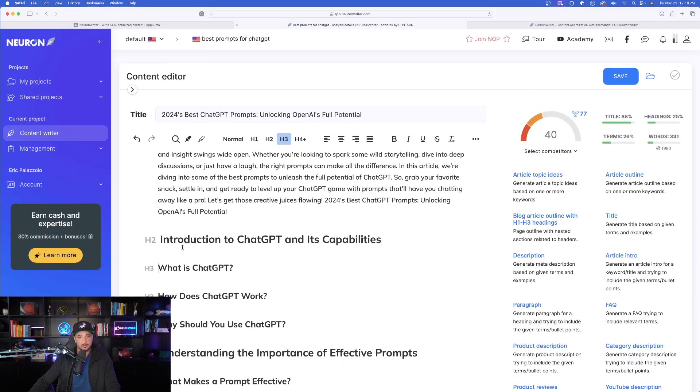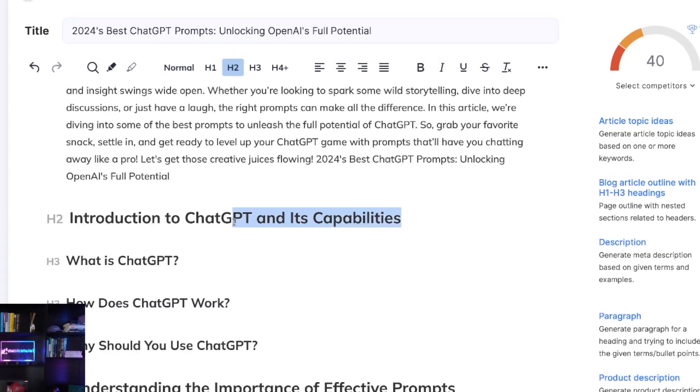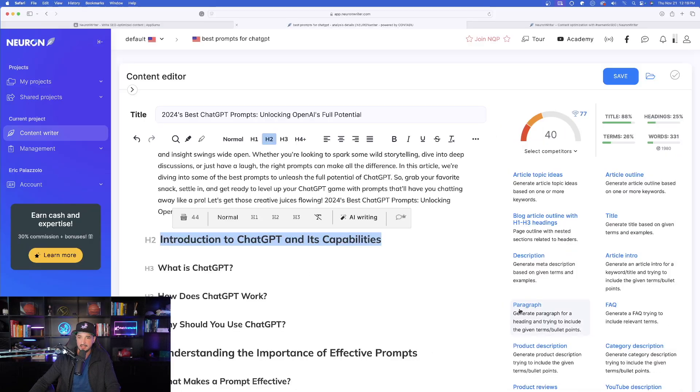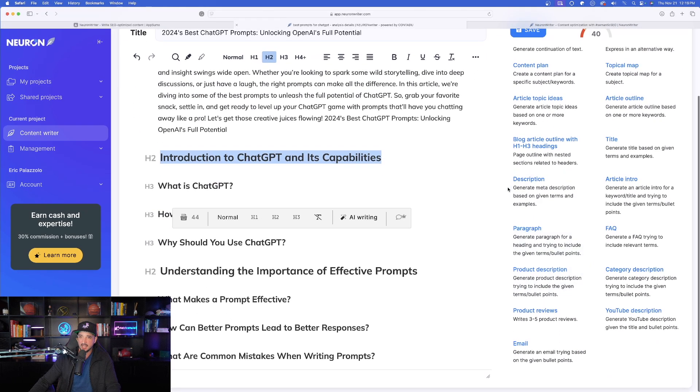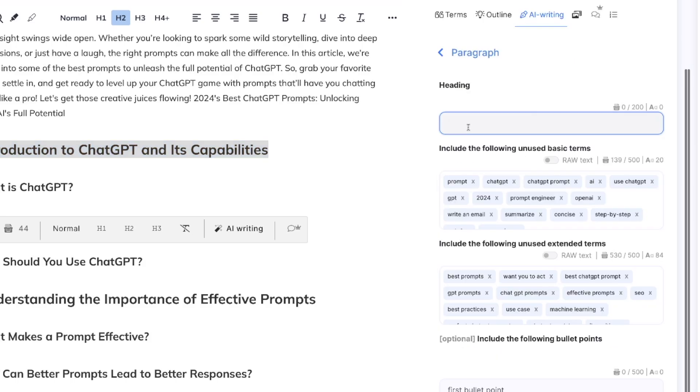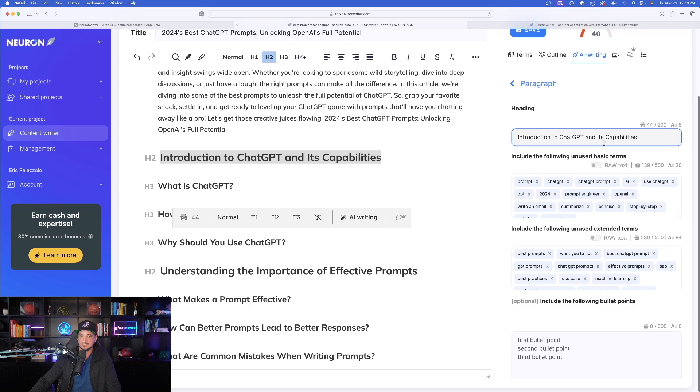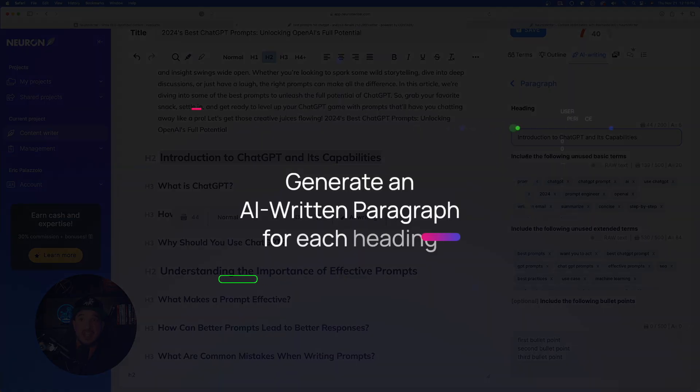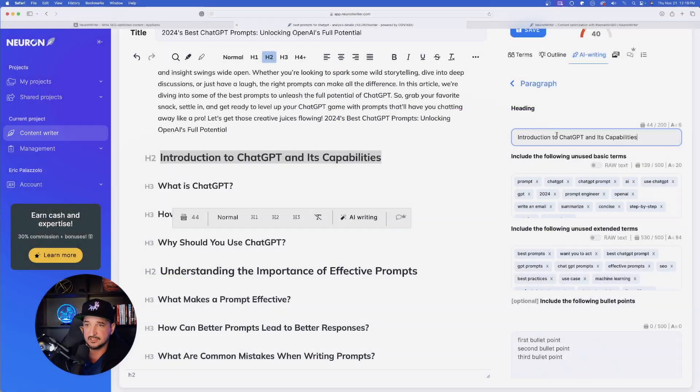The next thing we want to do is underneath each heading, I'll go ahead and copy this heading right here, this H2. Okay, with that copied on the right hand side. Now I'm going to select a paragraph just like that. Go ahead and paste that in over here on the right hand side because now what I'm doing, I am now going to generate an AI written paragraph for each of my headings.